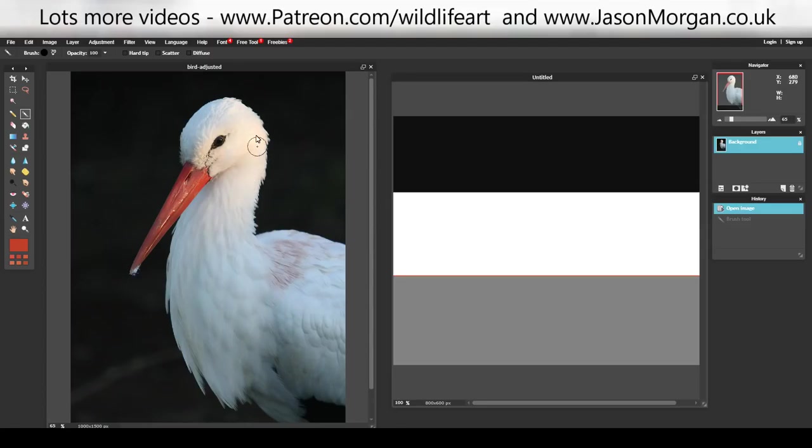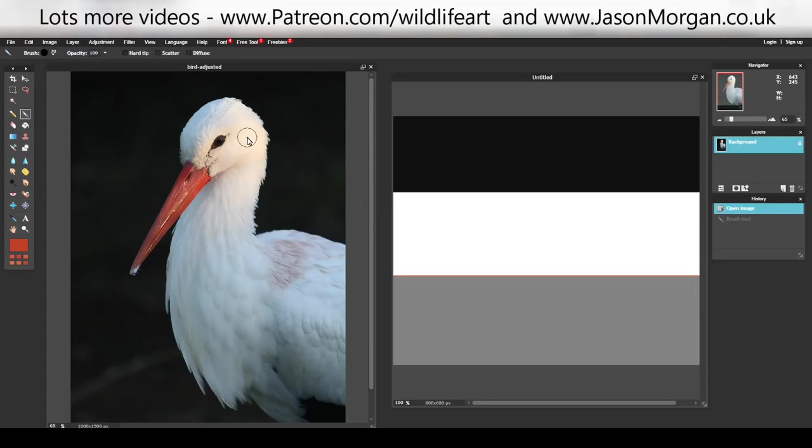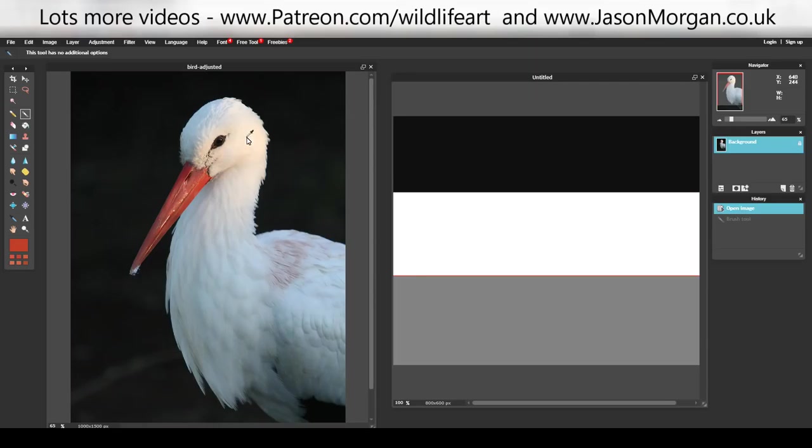I've come into the free Pixlr image editor. I've got a photo here of a bird that I took a while ago. On the right, I've got a plain sheet with black, white, and a mid-tone at the bottom. I want to show you the benefit of that mid-tone. I've got the brush tool - if I hold down Control, it becomes an eyedropper or color picker.